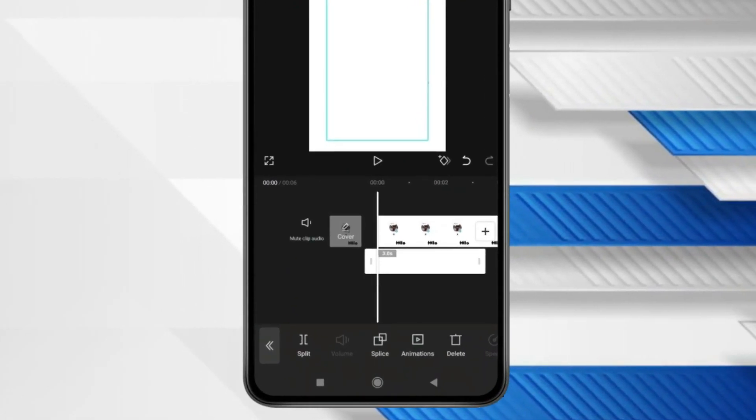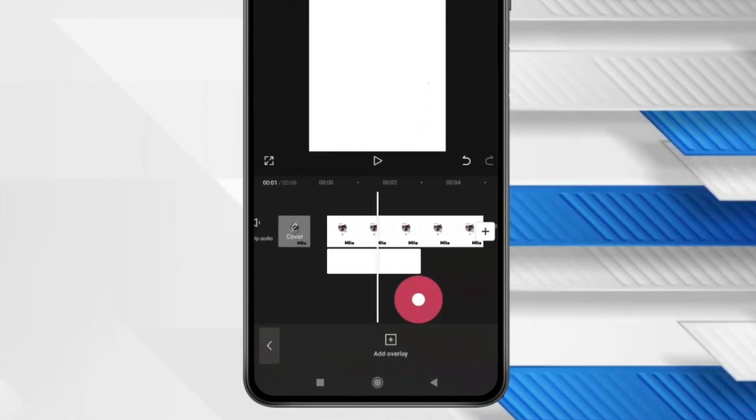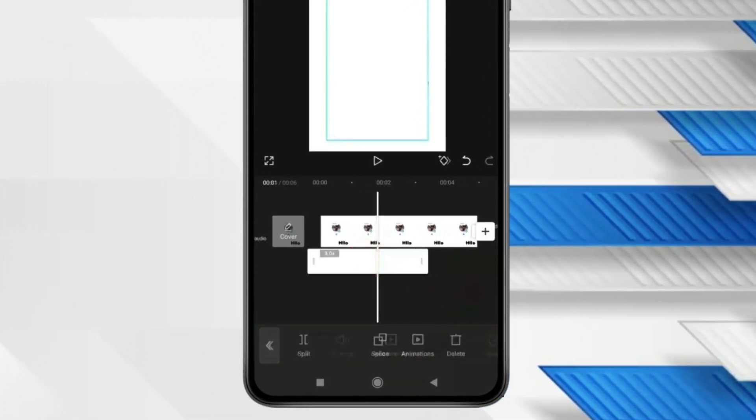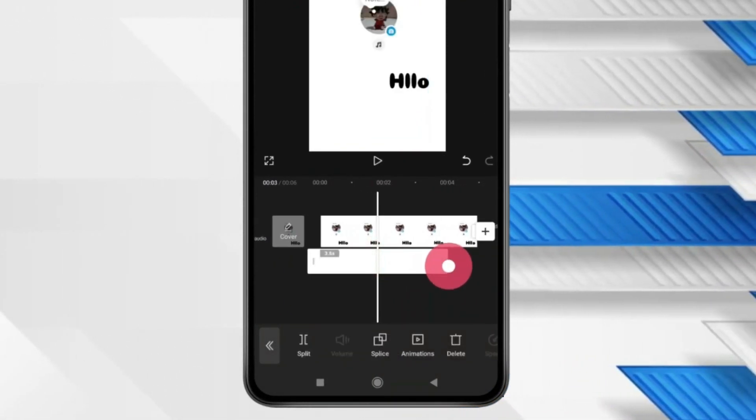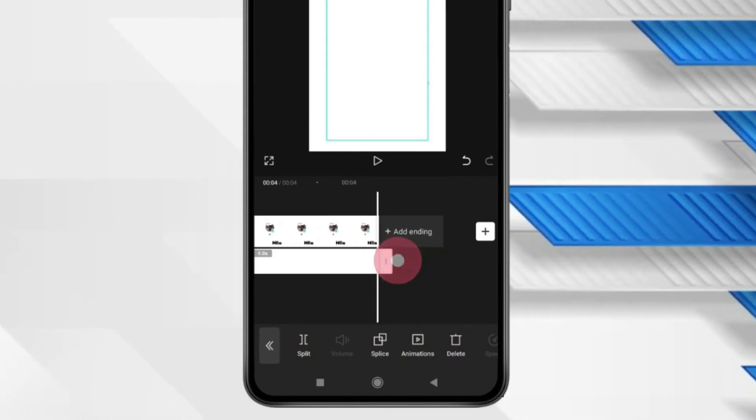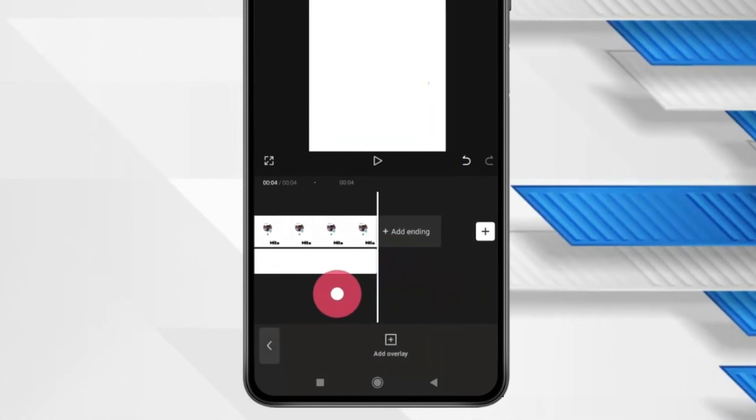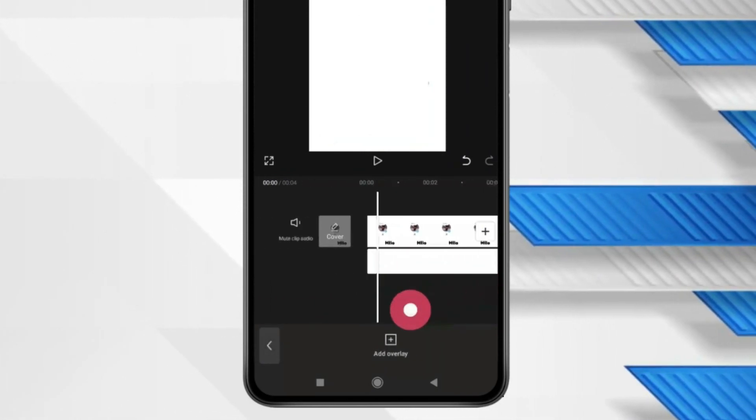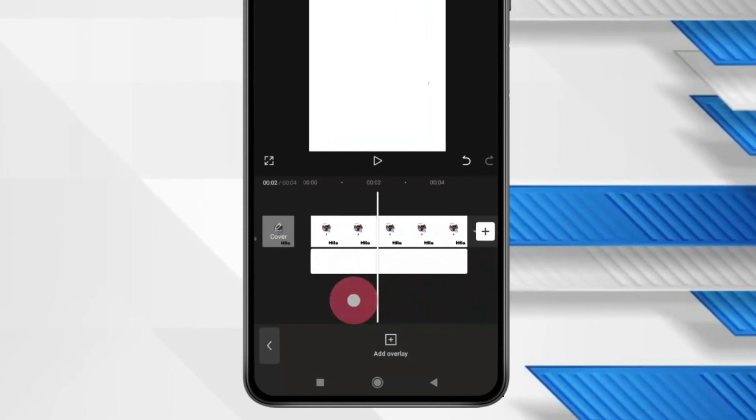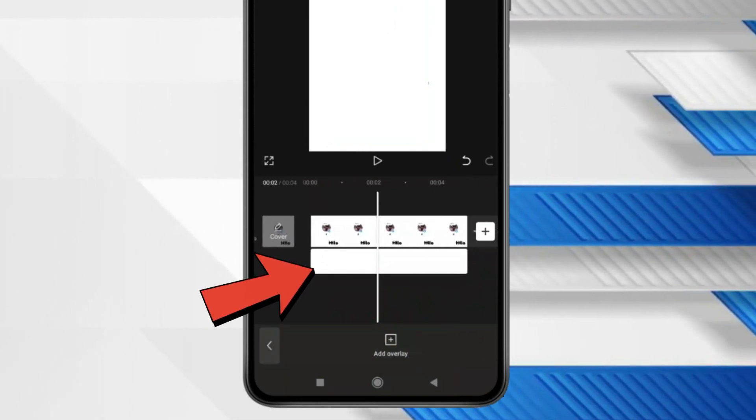Now drag your screenshot overlay to the video end. And after that click on Overlay.